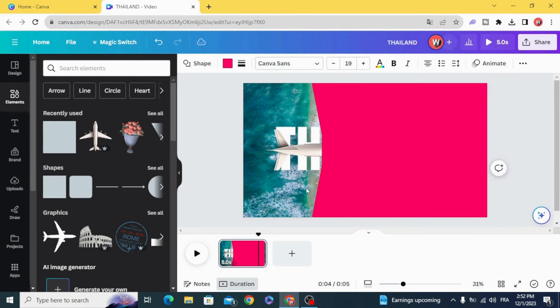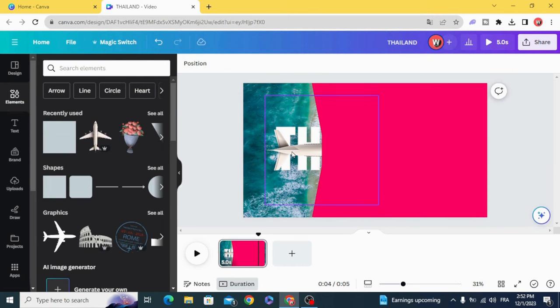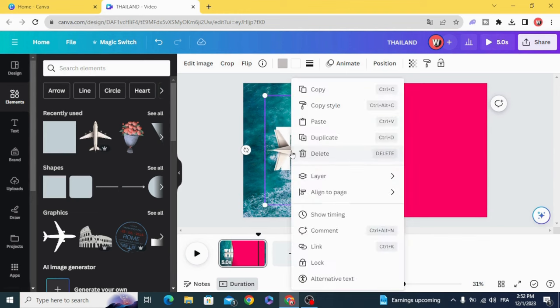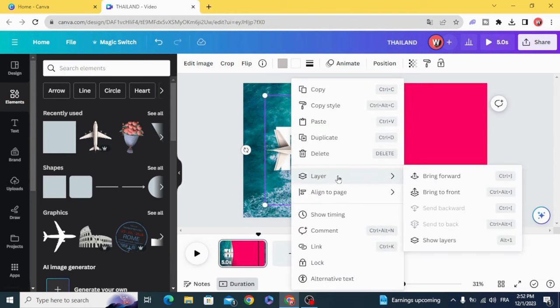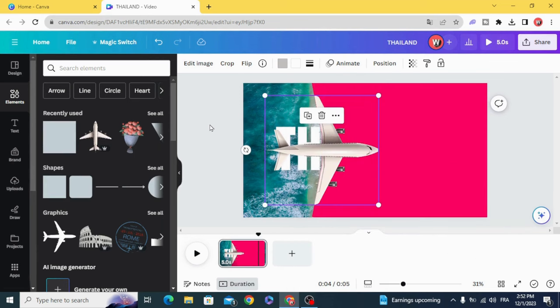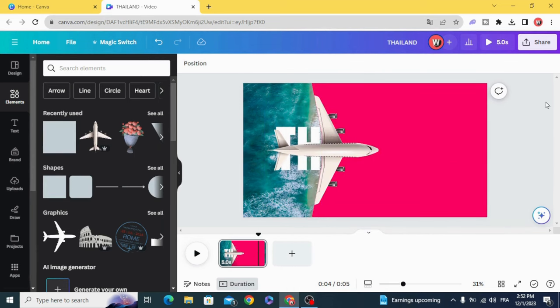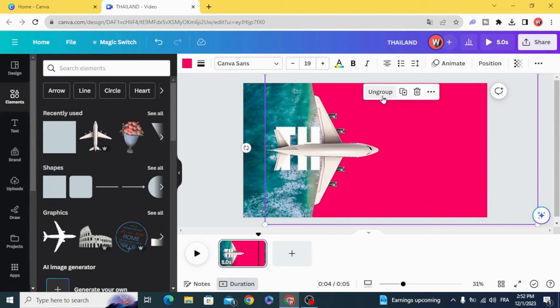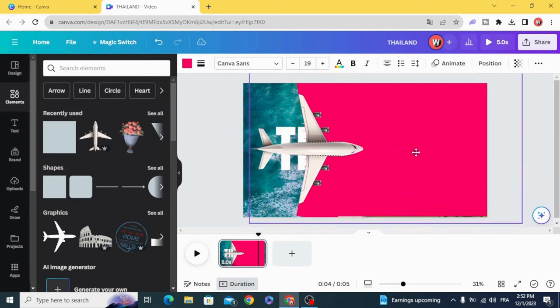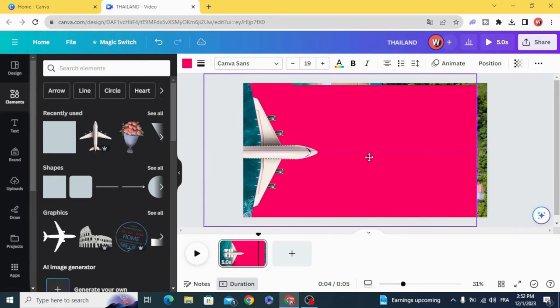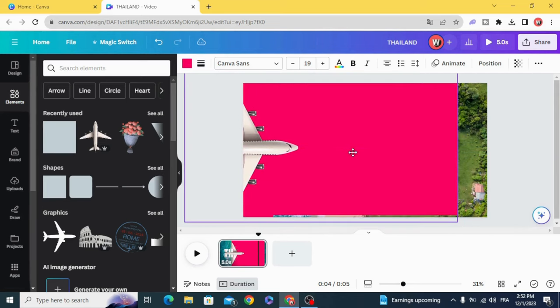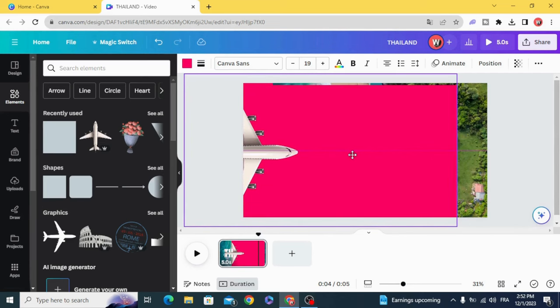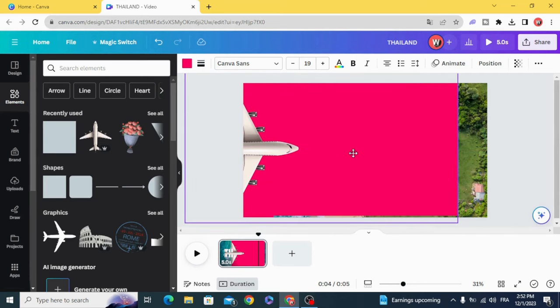Click on the page, plane layers, and bring to front. Select all, group, and drag the image to the left.